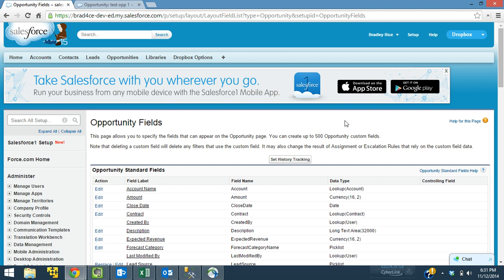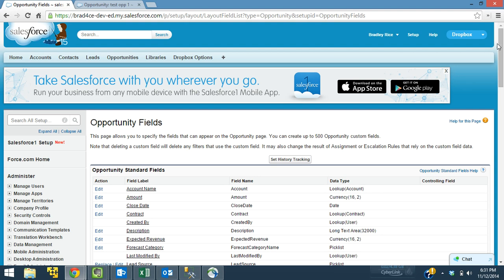So I'm going to create this formula field on the opportunity record. I recommend you watching the Salesforce custom formula field, custom currency formula field video if you haven't seen that yet. Or if you get lost anywhere in this video, that's probably a pretty good prerequisite just because I go into a little bit more detail there about how to actually create the field and how to get to the objects and things like that. So let's go ahead and get started here.